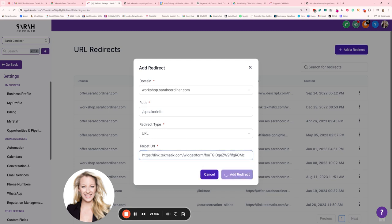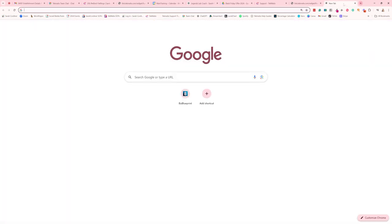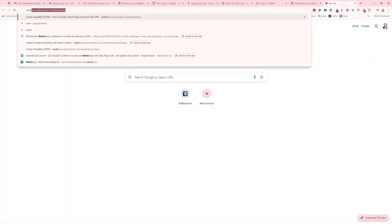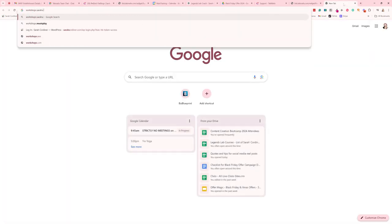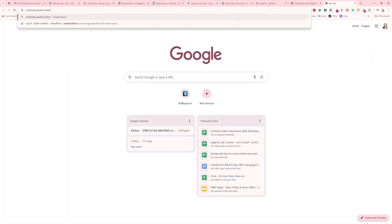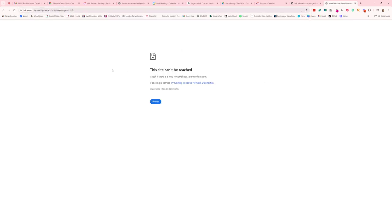So now instead of giving people that massive blah, blah, blah, blah, blah link, I can simply give them the link workshops.sarahcoordinate.com forward slash speaker info. And I have spelt my own name wrong because you know, it's Friday, the time of recording this.